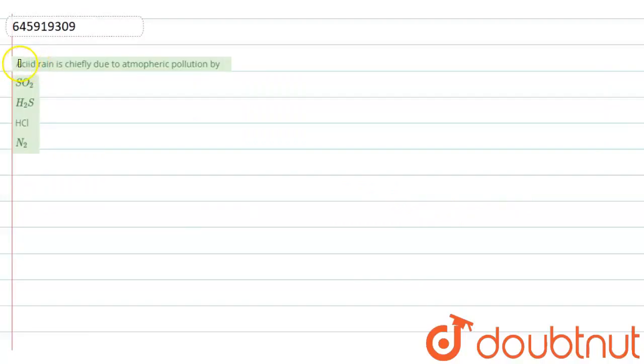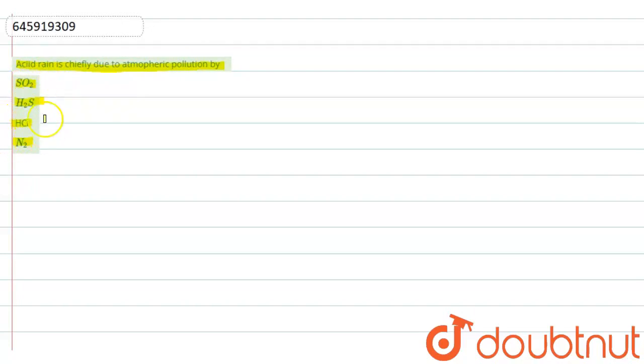Acid rain is due to which atmospheric pollution? Our options are: SO2, H2S, HCl, and N2.